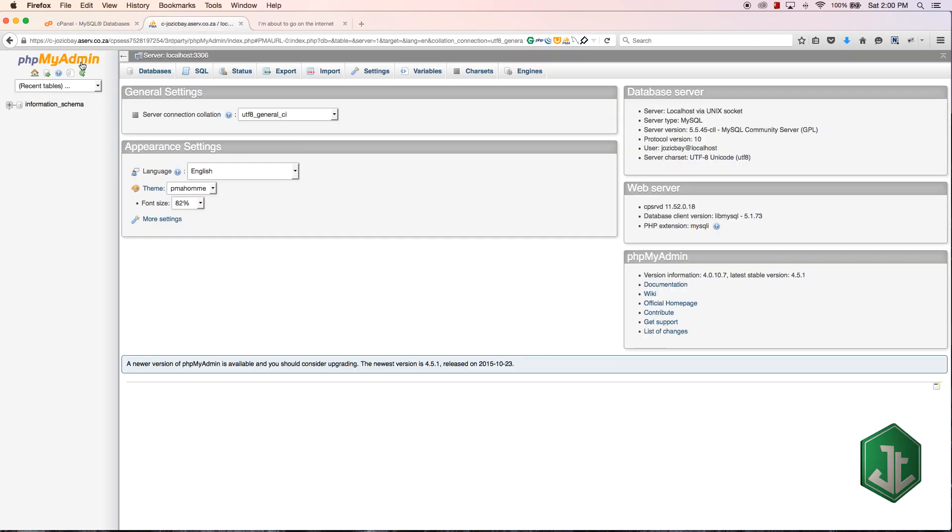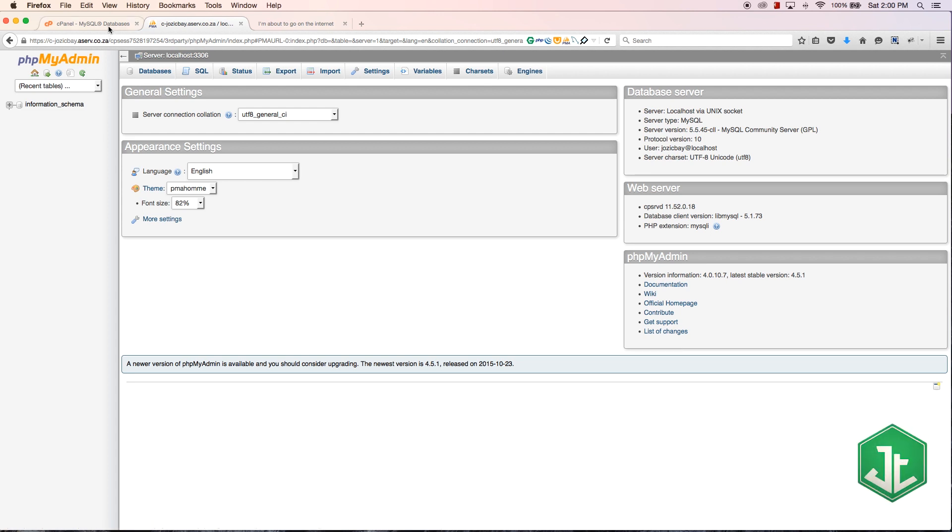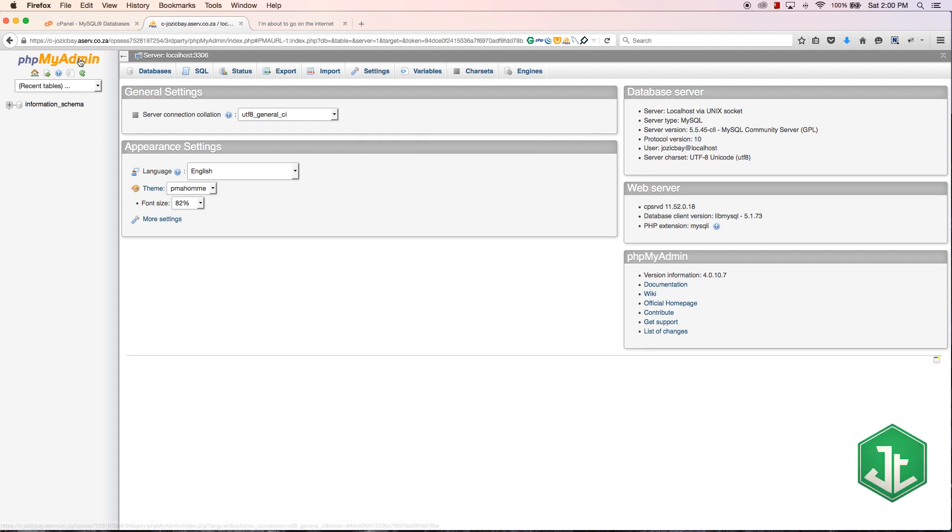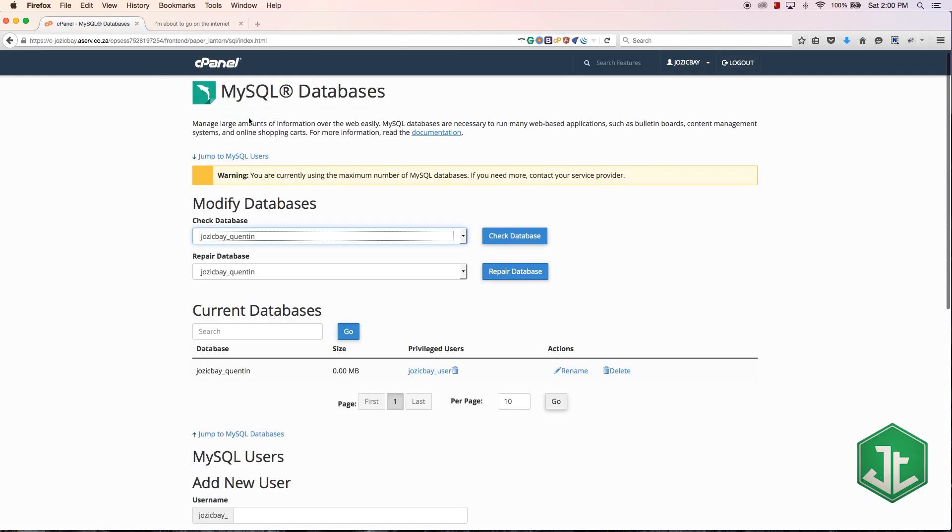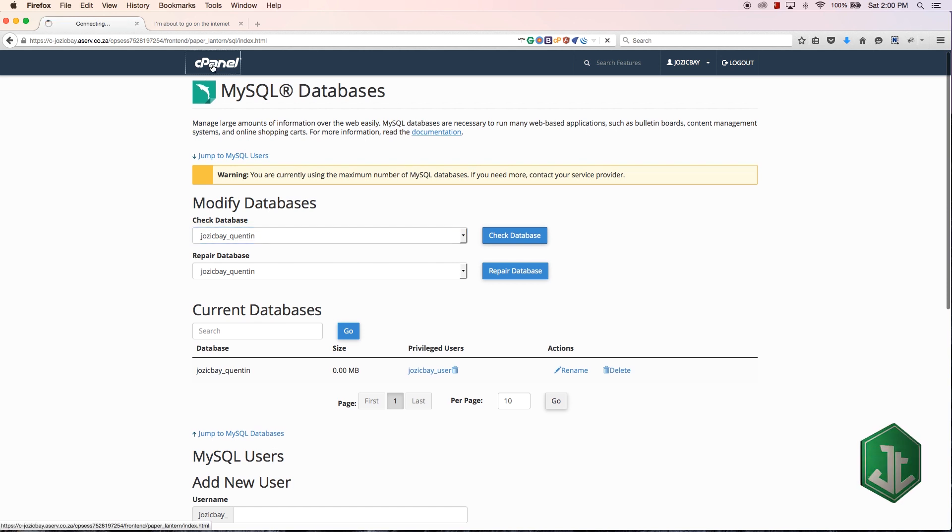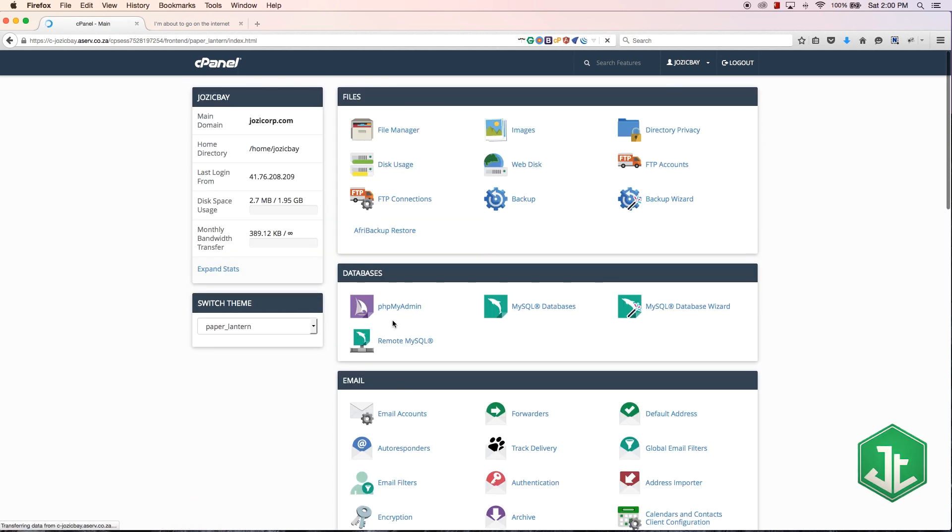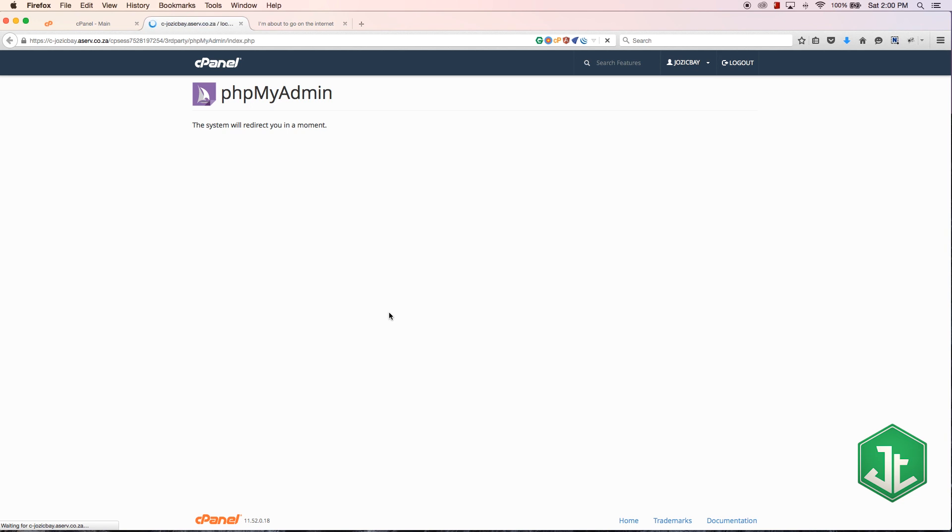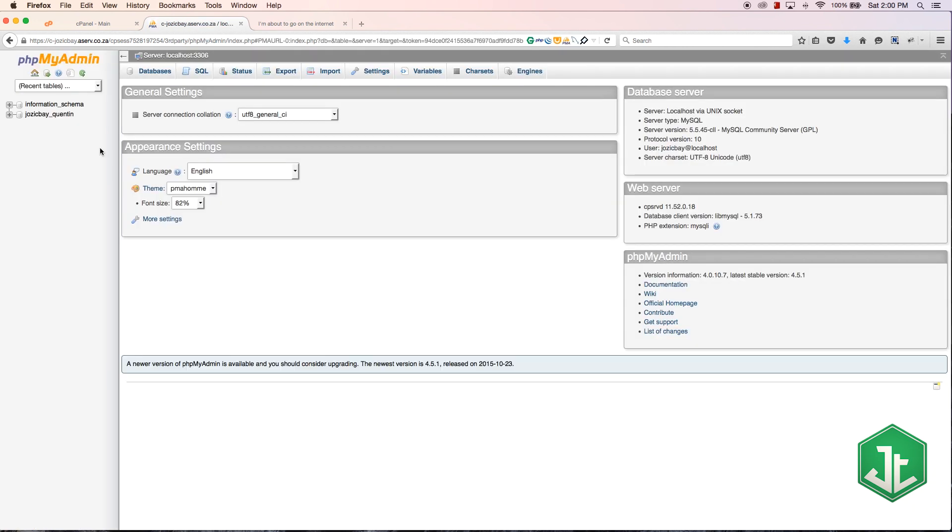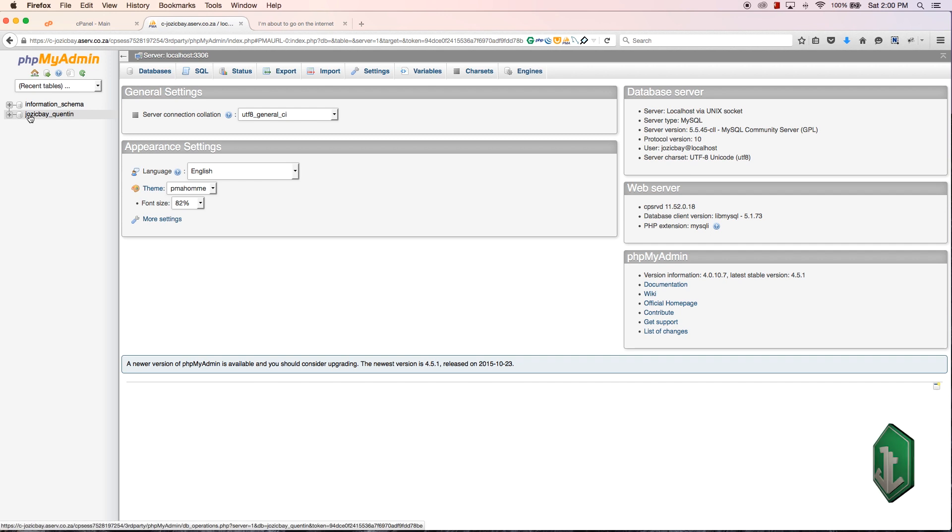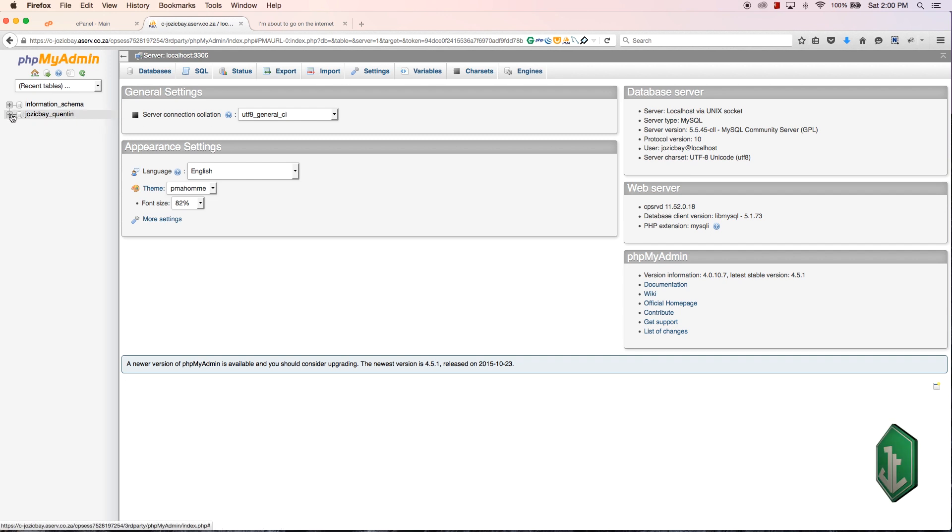Since I haven't done that, if I come back to PHPMyAdmin now and just hit refresh, I should have a database here. Let's go back to the main cPanel page and click on PHPMyAdmin again so we make sure that it reloads it afresh. There we go, I have my database and my user is assigned to this so it could start making changes.